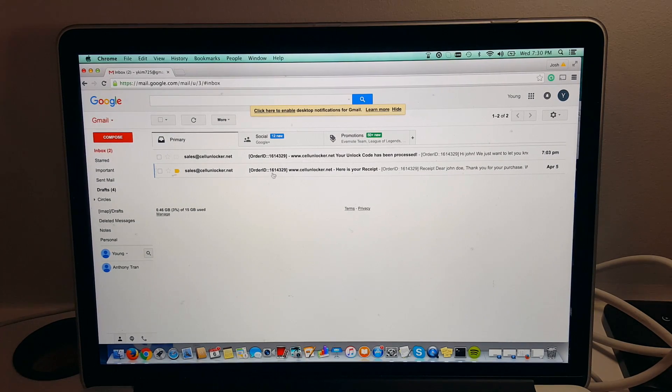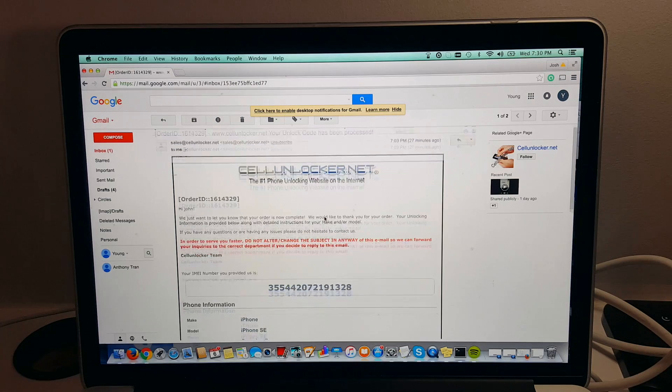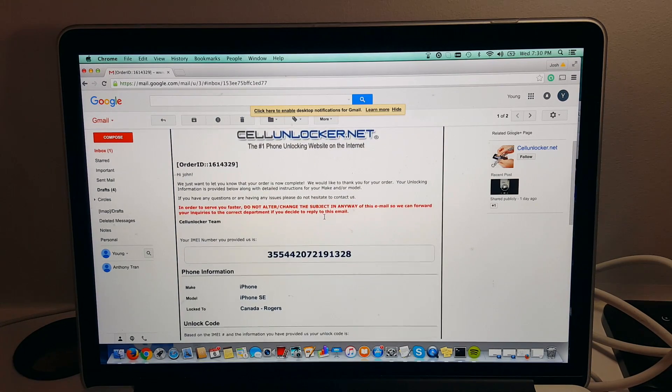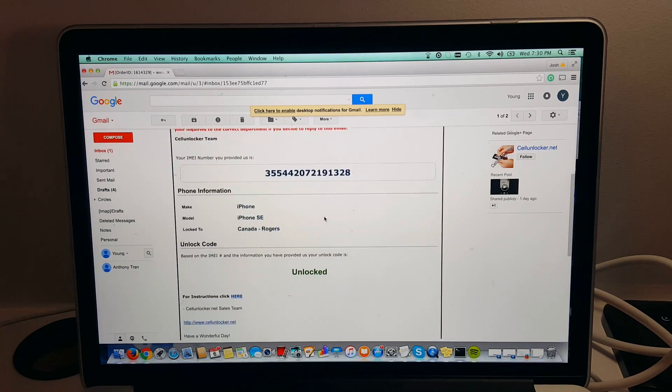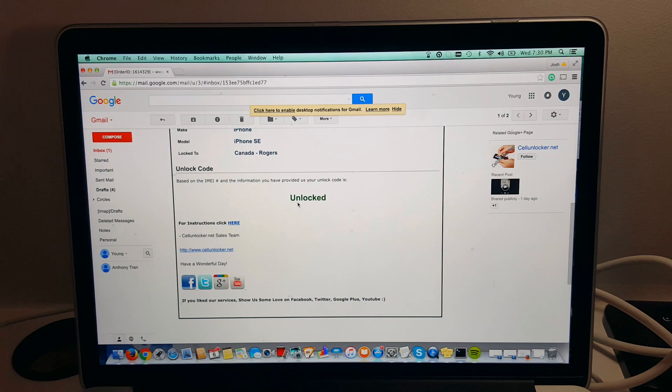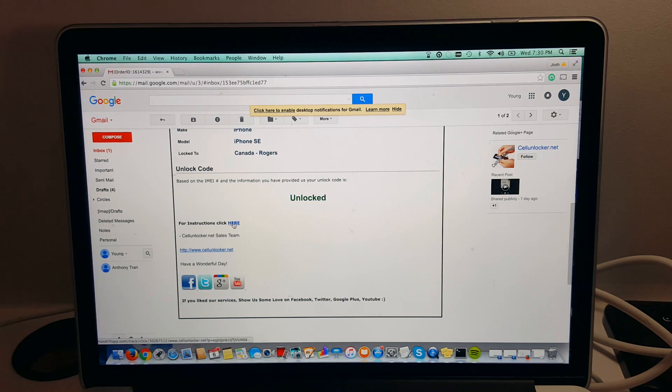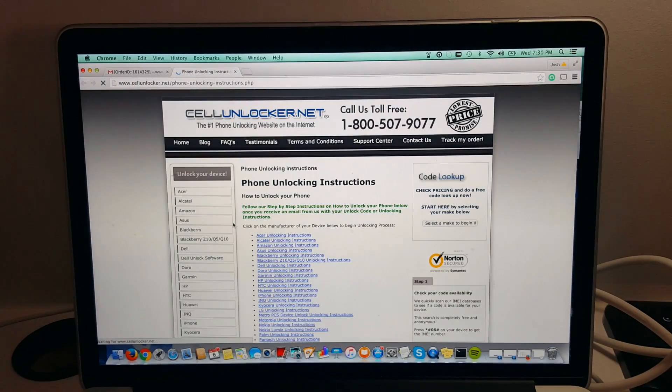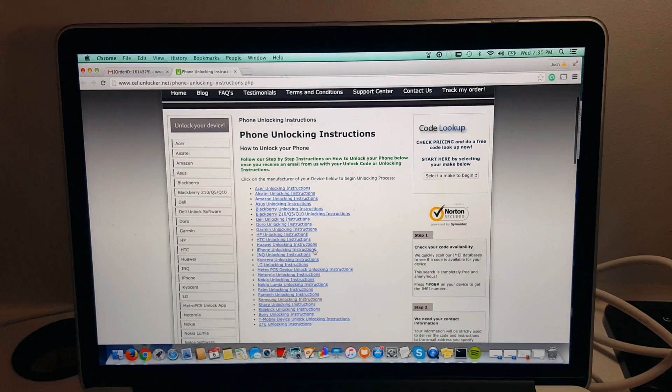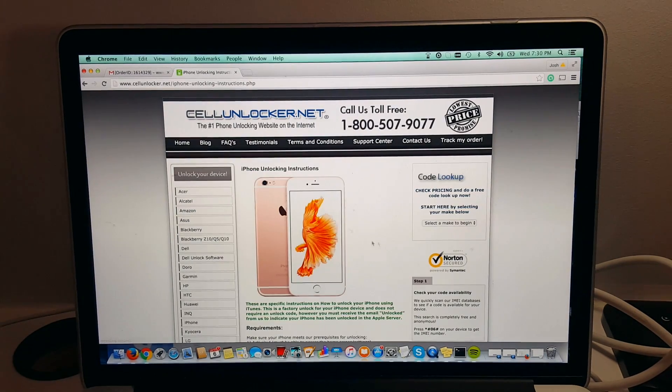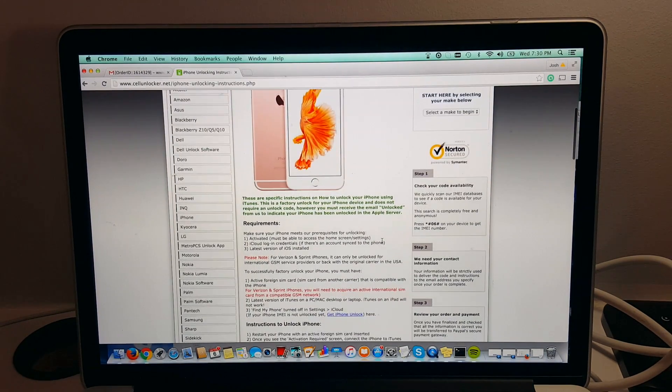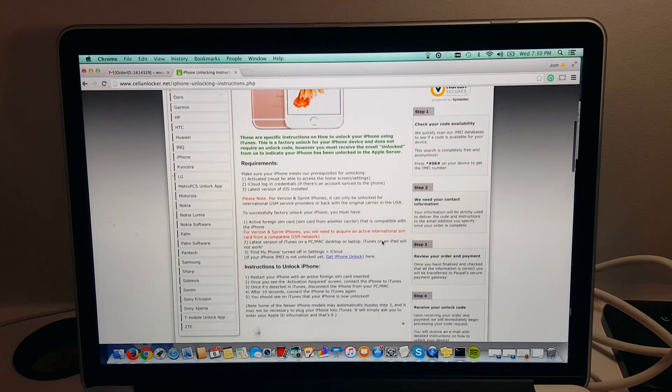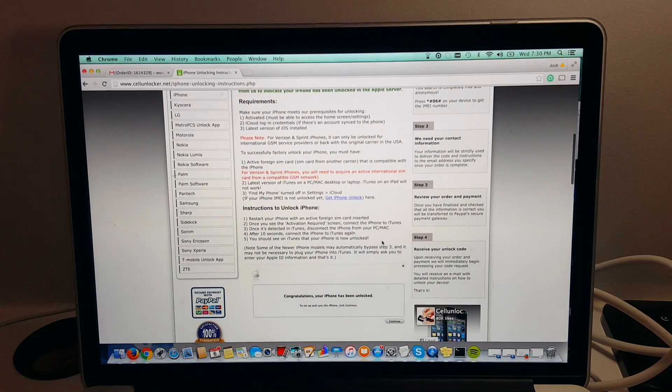Okay, so I've now received the email from cellunlocker saying that my order is complete and the unlock is good to go. It only took about two and a half hours, so it was fairly quick. So I got the message saying that my iPhone is unlocked and I'm going to click on the link for instructions. So we're just going to go to the instructions page, click iPhone and we're going to follow the instructions here. So basically on the back end, they're saying that my phone is now unlocked in the Apple server.